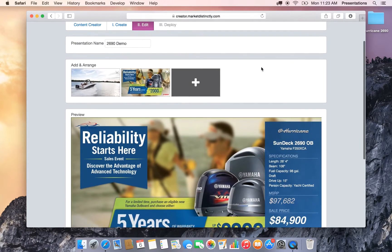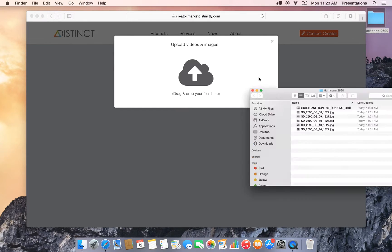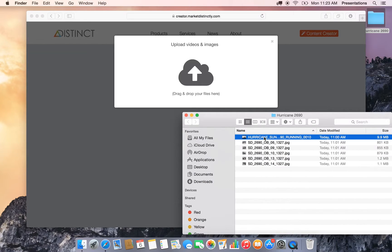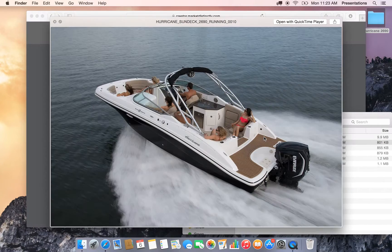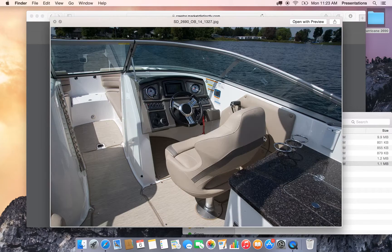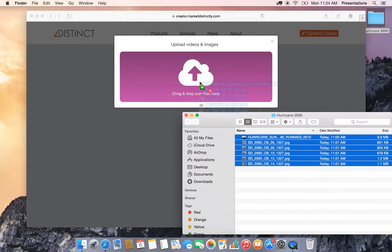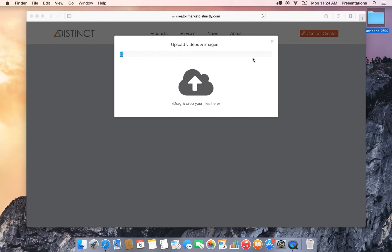And I'm gonna go ahead and add some video and images to this by clicking the upload button there or the plus sign. And I've got a folder here that has some video on the 2690 along with some images. So I'm gonna grab all of that and just drag it straight into the uploader.